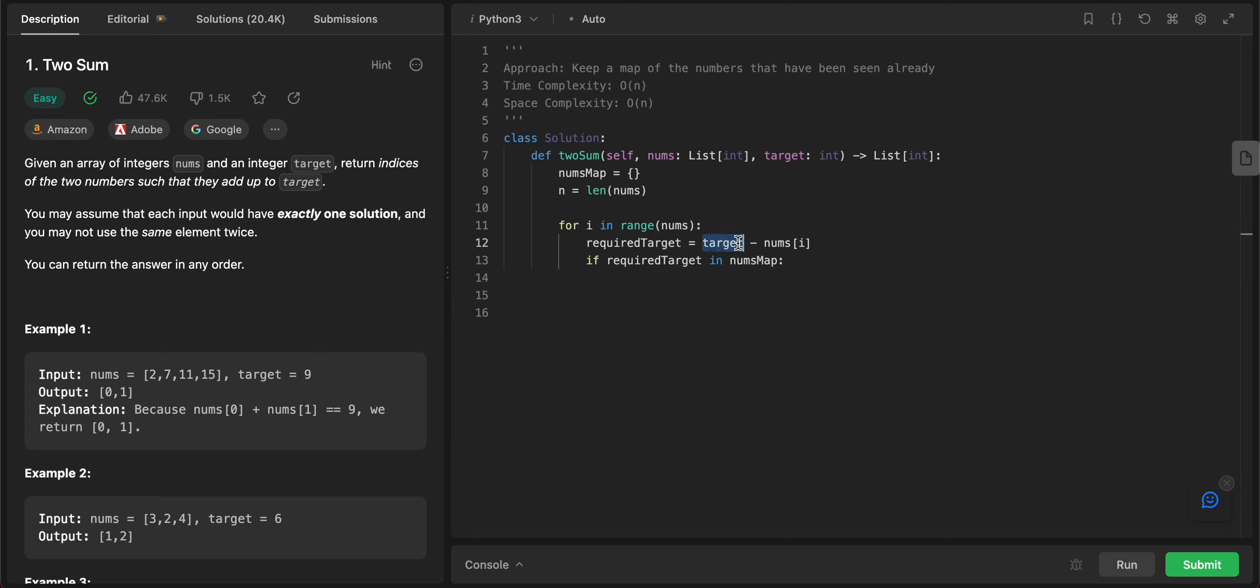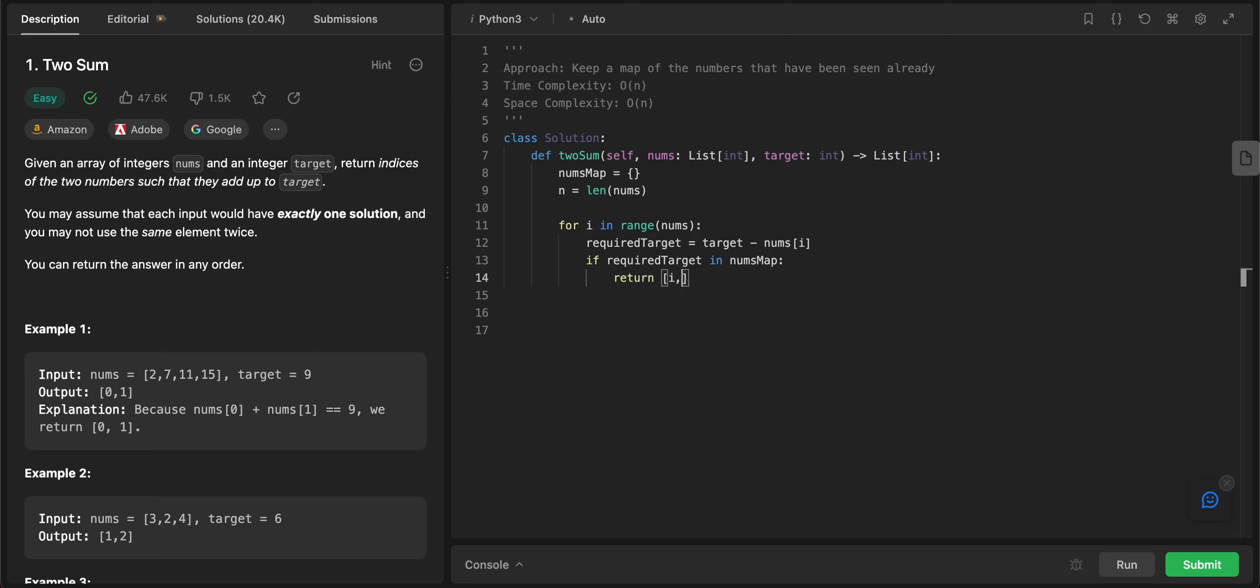Then we know that both the numbers exist. So basically what we're doing is that hey, the target that we need, we already know that. Subtract the sum that we're looking at already. So if that particular number exists in the map, that means we've found a pair. So you would have to just return that. So you would return i and you would return nums_map of required_target.